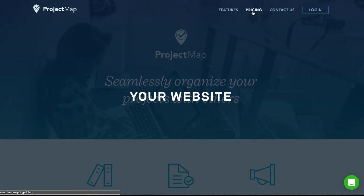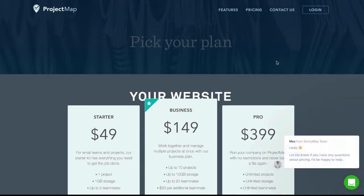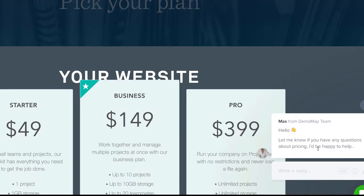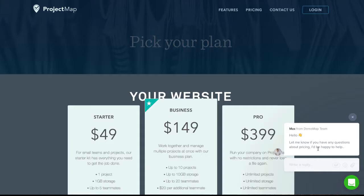You can see if we navigate to the pricing page, a message appears which asks if I need any help. I'm going to show you how to create and configure this exact message, so let's switch over to Intercom to get started.